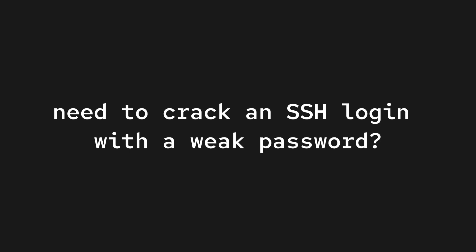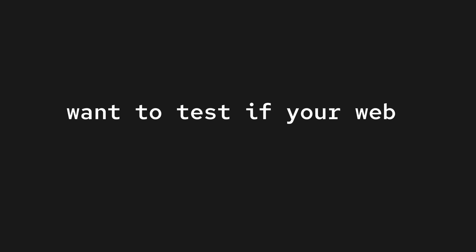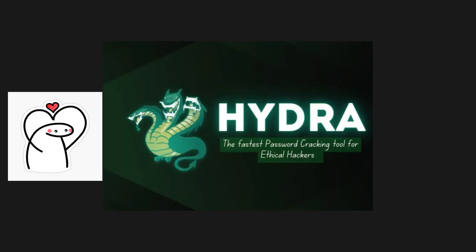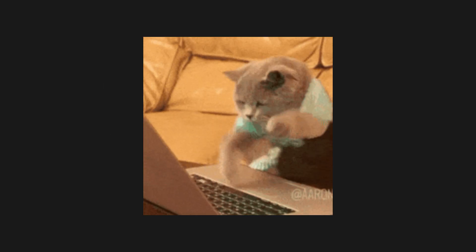Need to crack an SSH login with a weak password? Hydra. Want to test if your web form has rate limiting? Hydra. It's even scriptable so you can automate entire attacks.